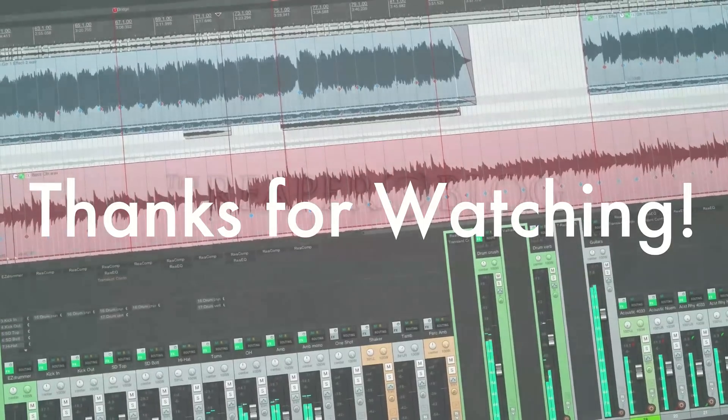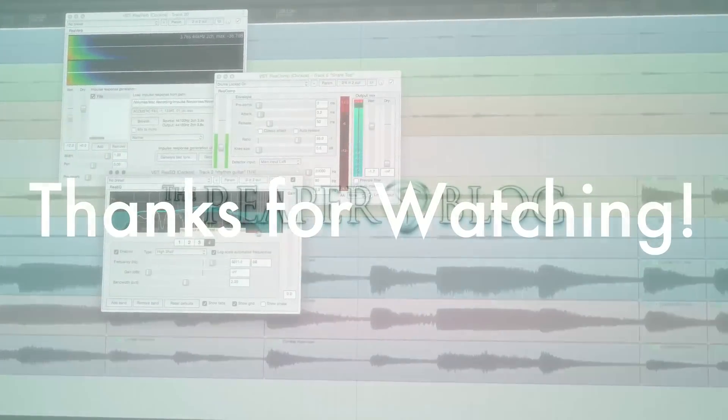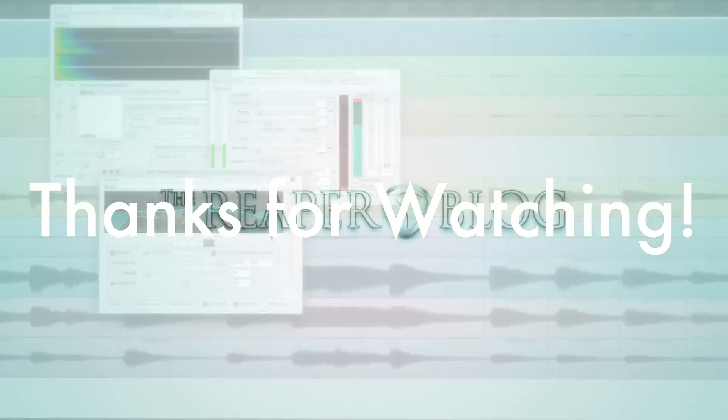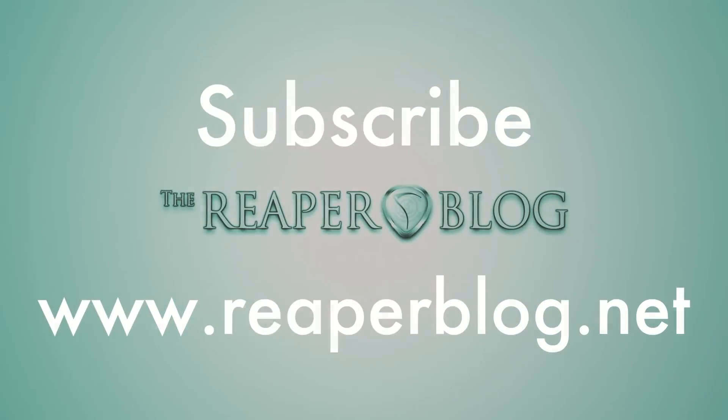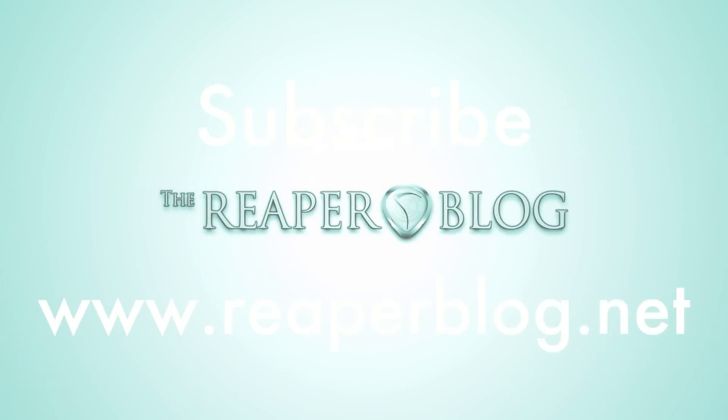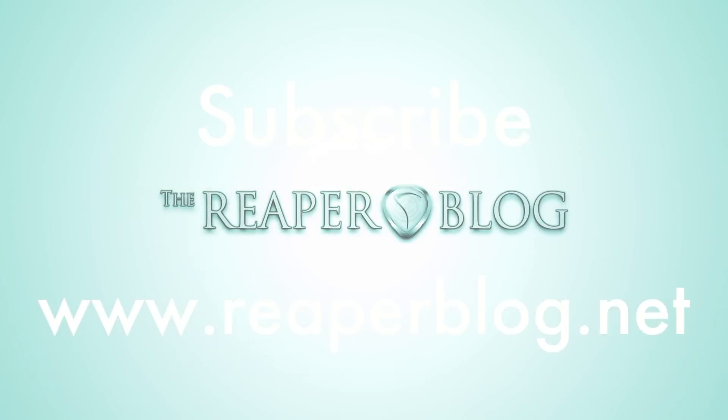Hope you've enjoyed this tutorial. Thanks a lot for watching. Please subscribe to the channel for more, and don't forget to check out reaperblog.net for more tutorials, not just from me, but from other people in the community.